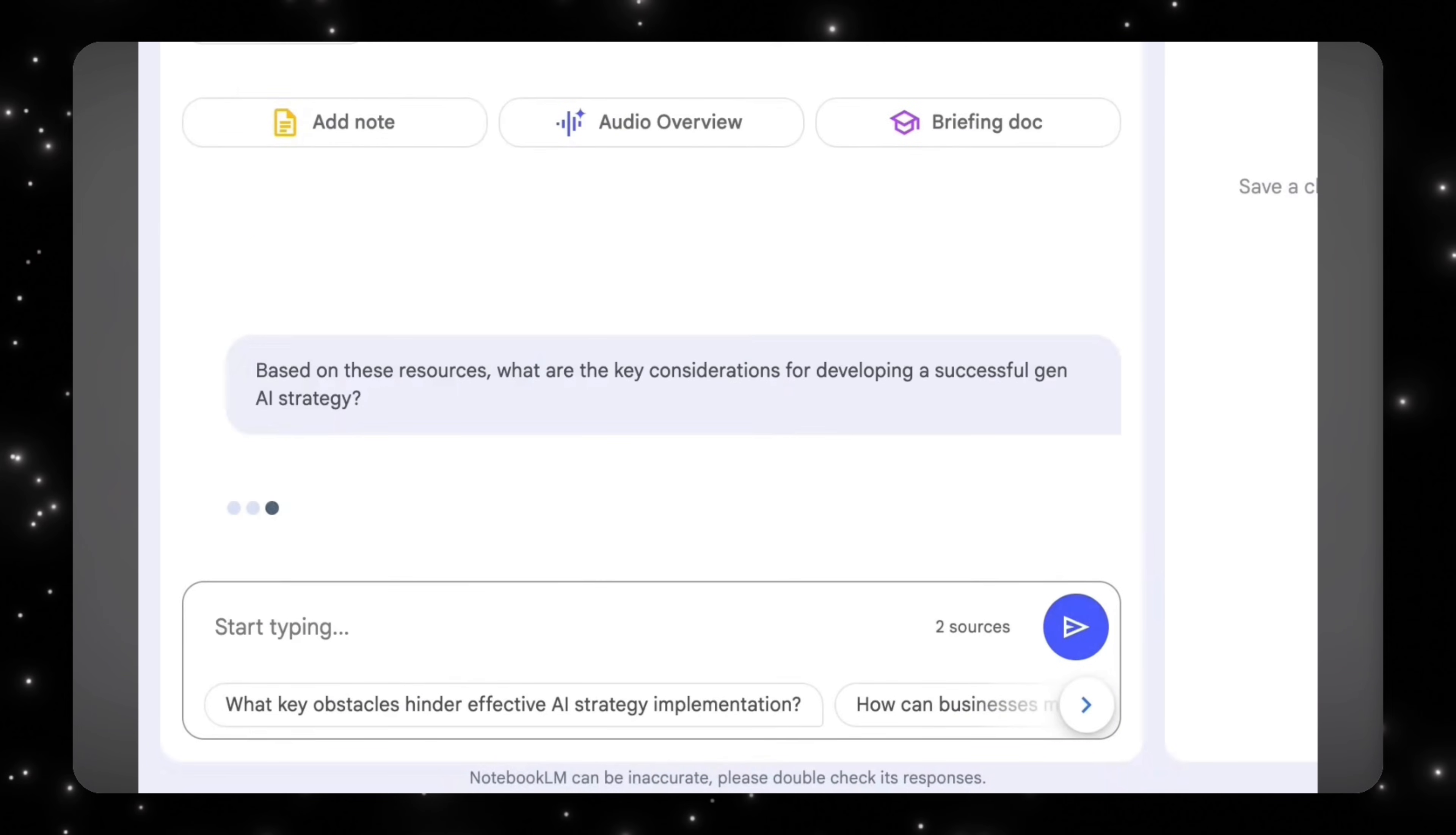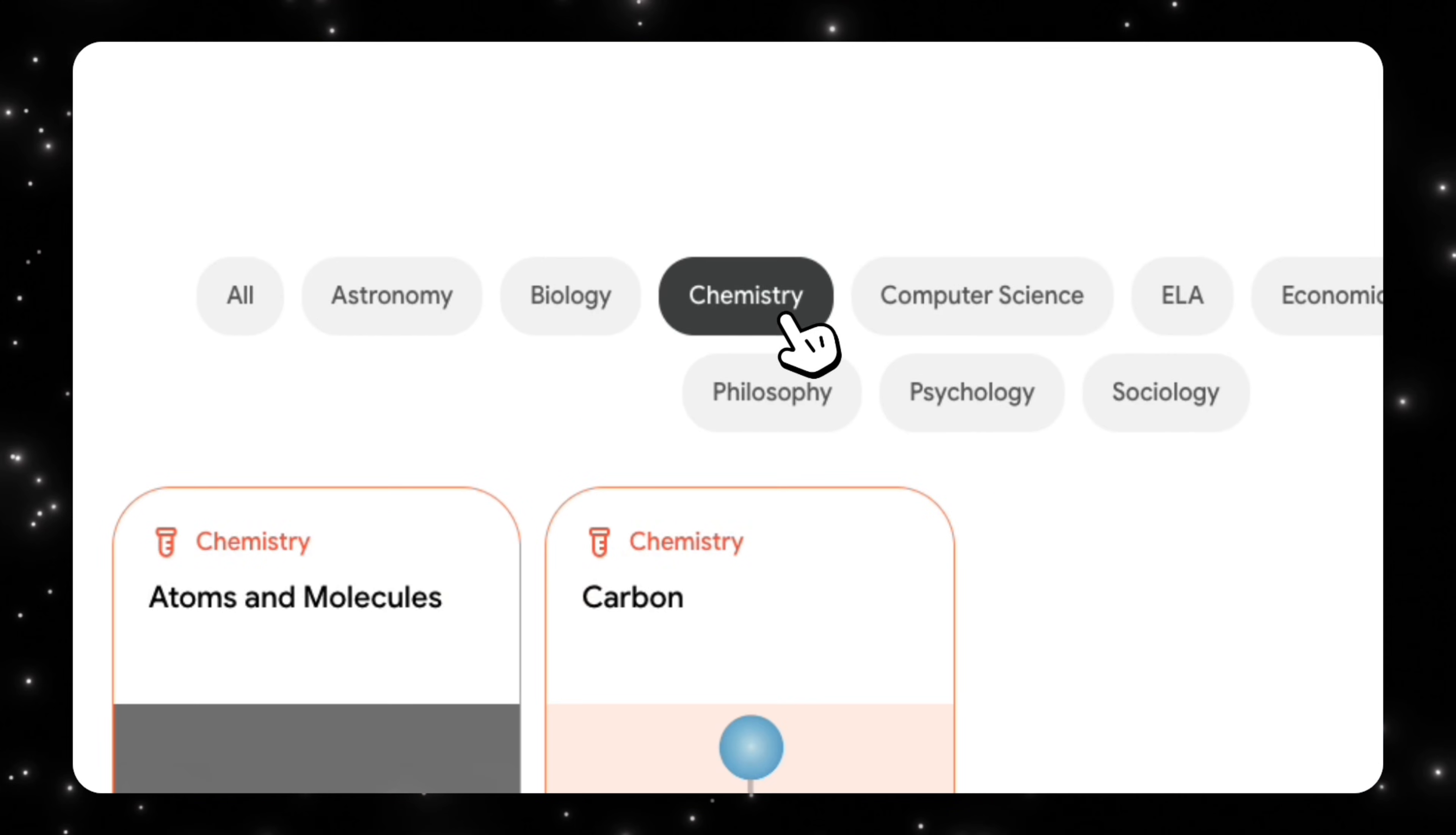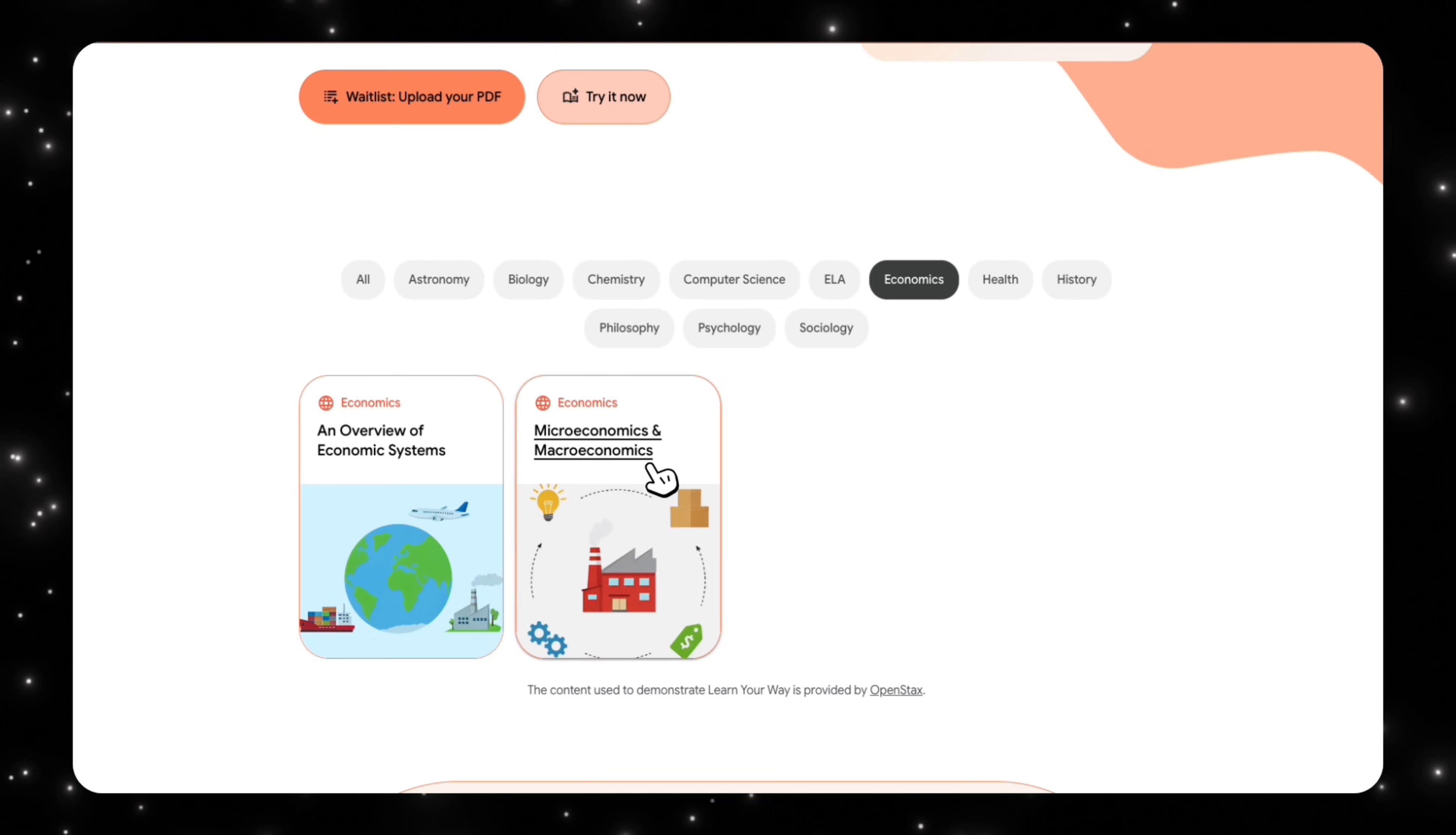Let me show you what this actually looks like in practice. We're on LearnYourWay.com and you can see there are a bunch of examples that they have given here. We have astronomy, biology, chemistry, computer science, and economics. Let's take a look at a couple of these. Let's start with economics.